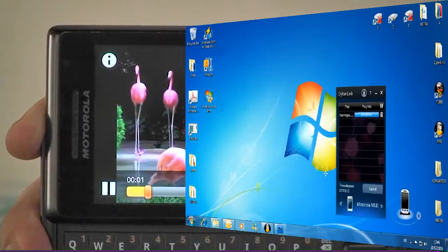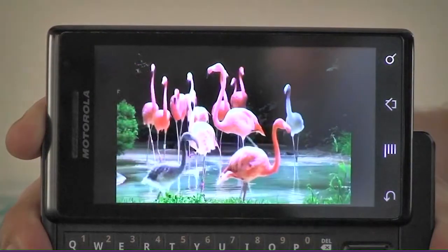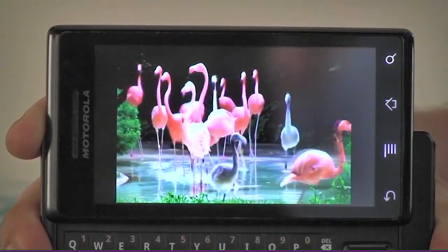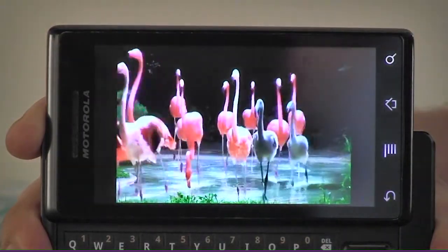You can now watch great quality video on your favorite mobile device after using TrueTheater technology.